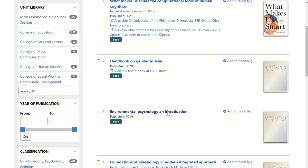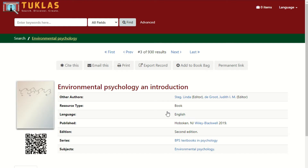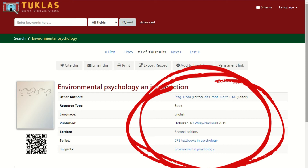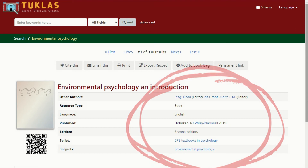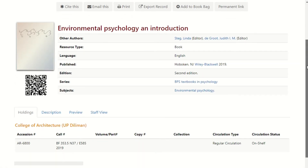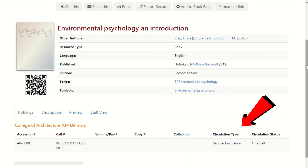Click the title you want to access. You will see the bibliographic details of the book such as the call number, title, author, publisher, date of publication, and other details. If you want to borrow the material, always take note of the bibliographic details of the book for easy retrieval. You are also encouraged to check the circulation type if it's for regular circulation, reserve circulation, or for room use only or non-circulation.